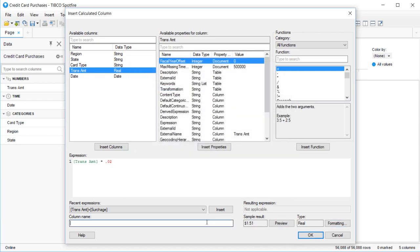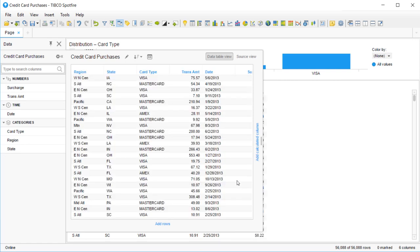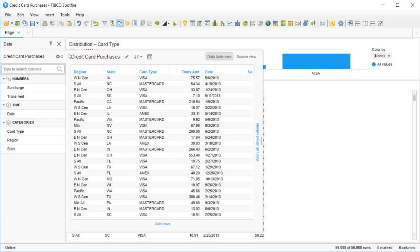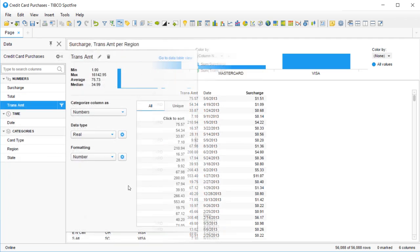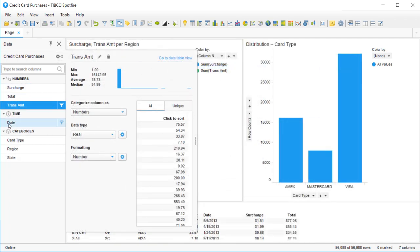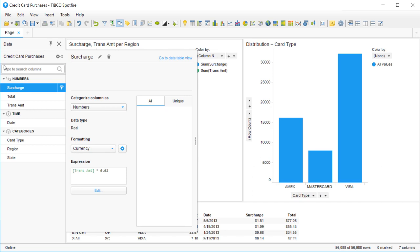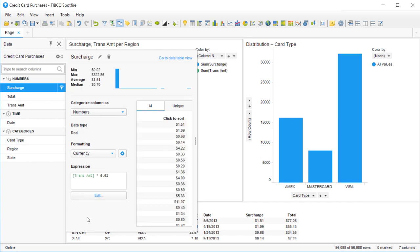Give it a name and press OK, and now you have a calculated column in your data set. If your data gets refreshed, the calculated column will simply dynamically recalculate. And if you need to edit the formula, you can always open up the Data Panel, select your calculated column, and then press the Edit button under the Expression section.